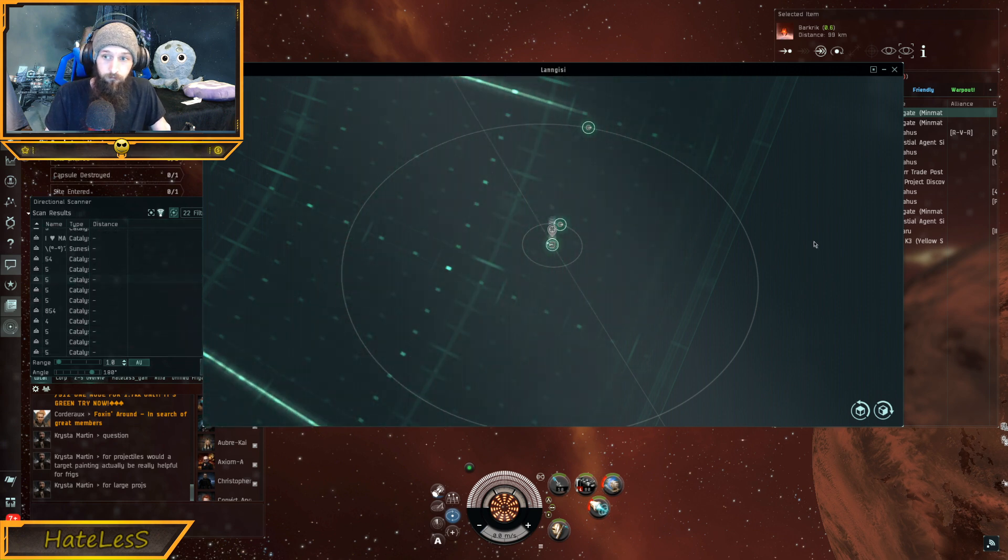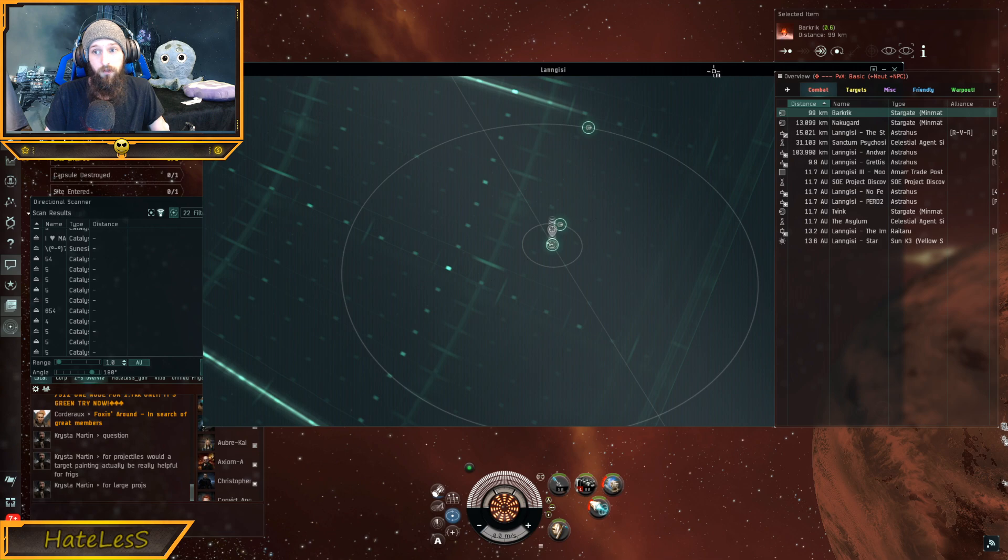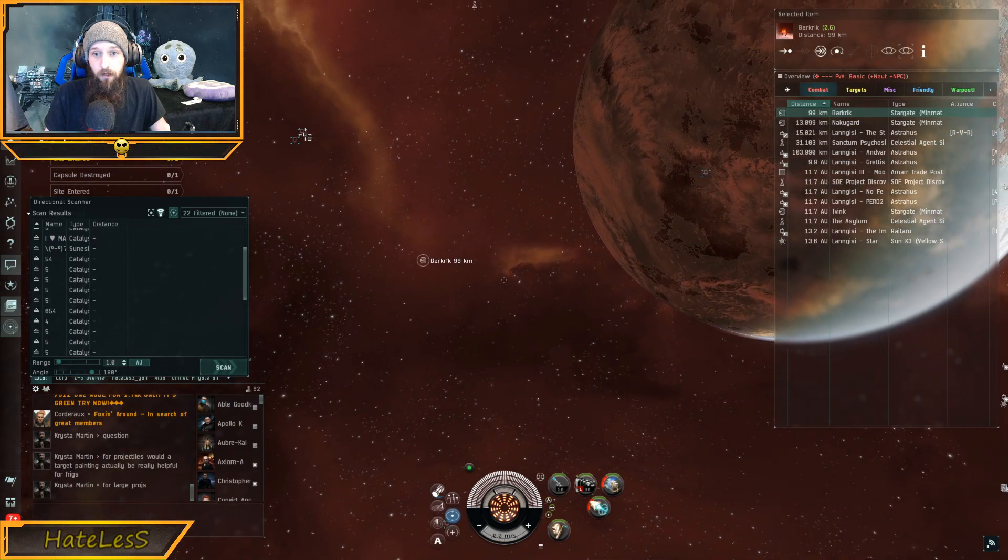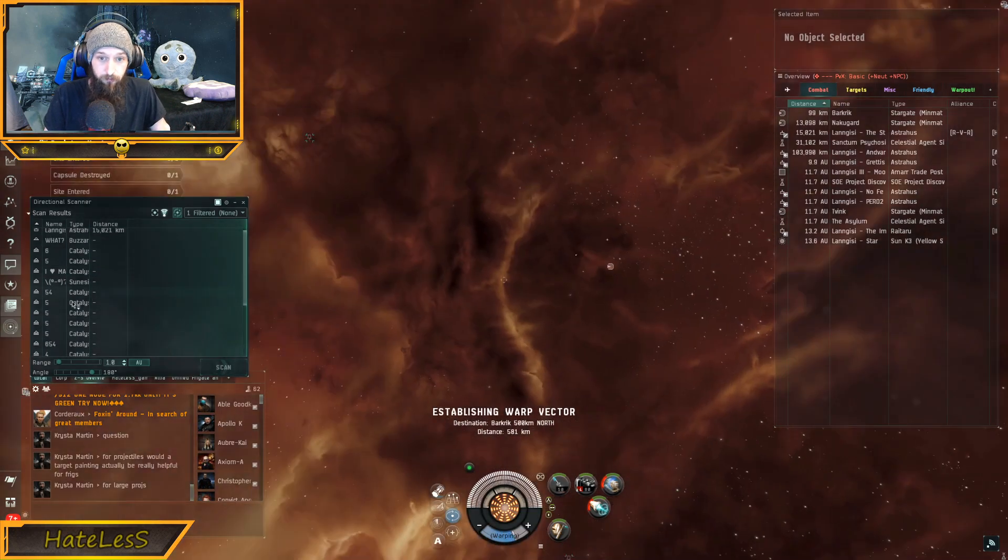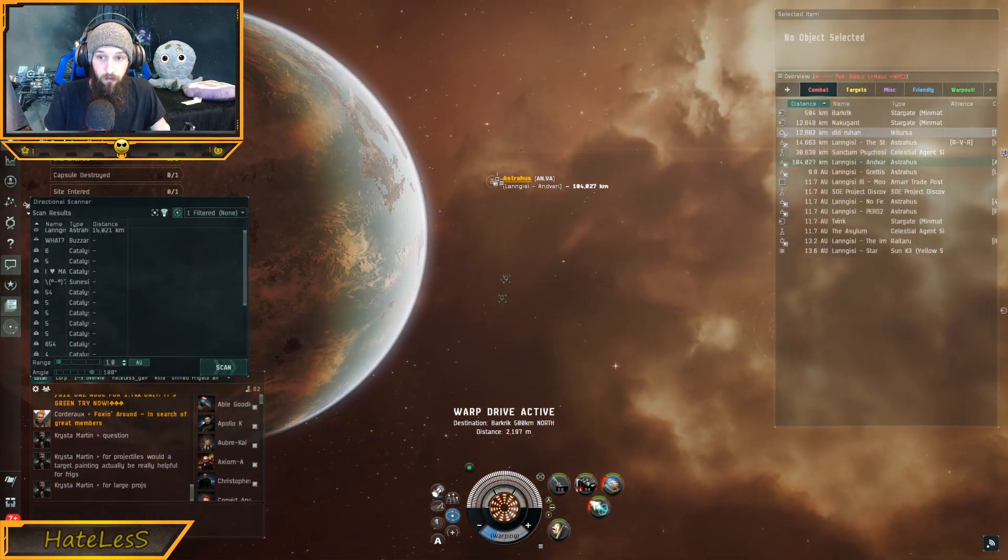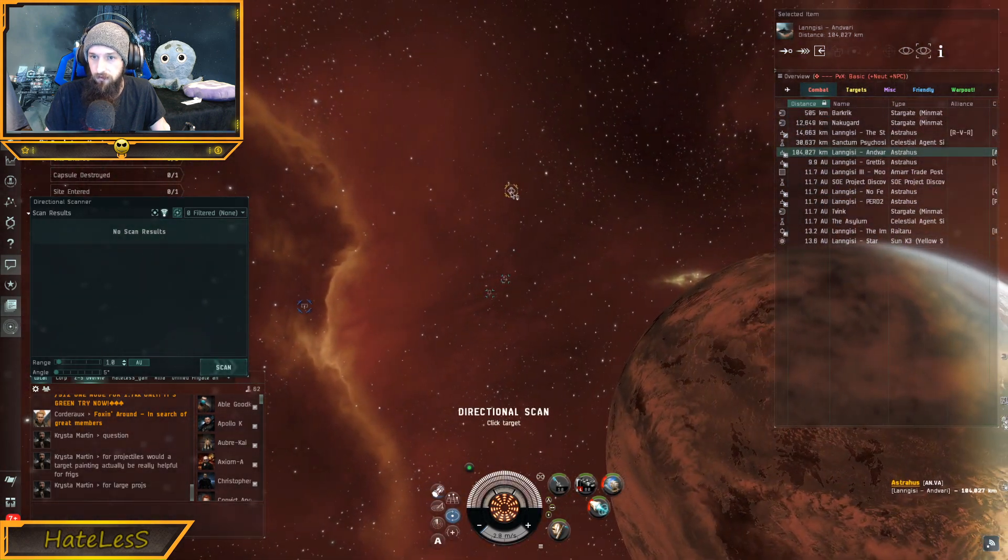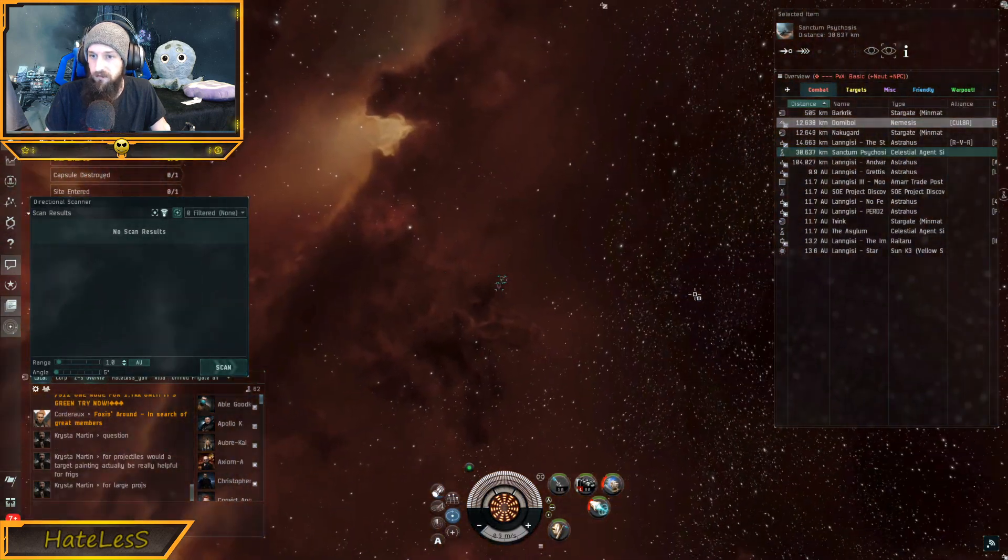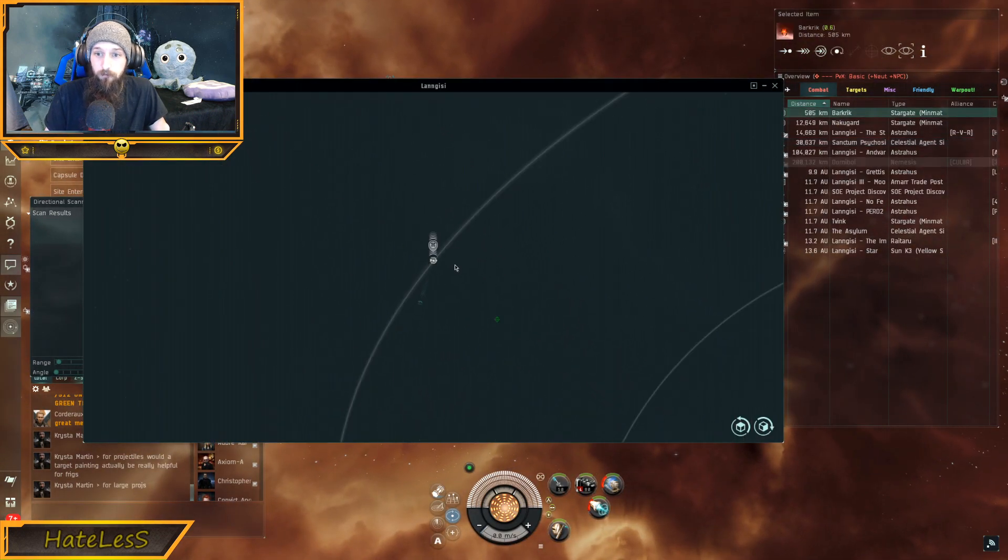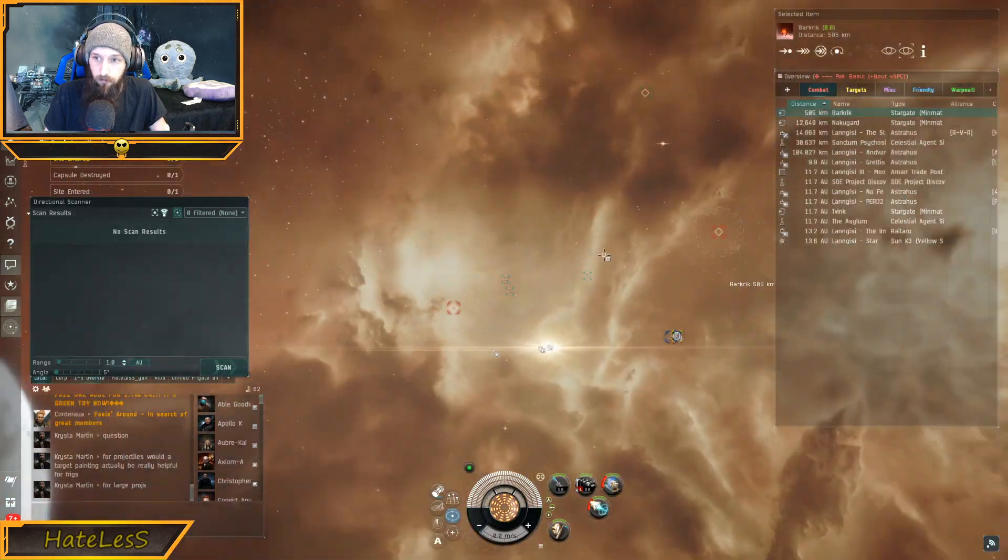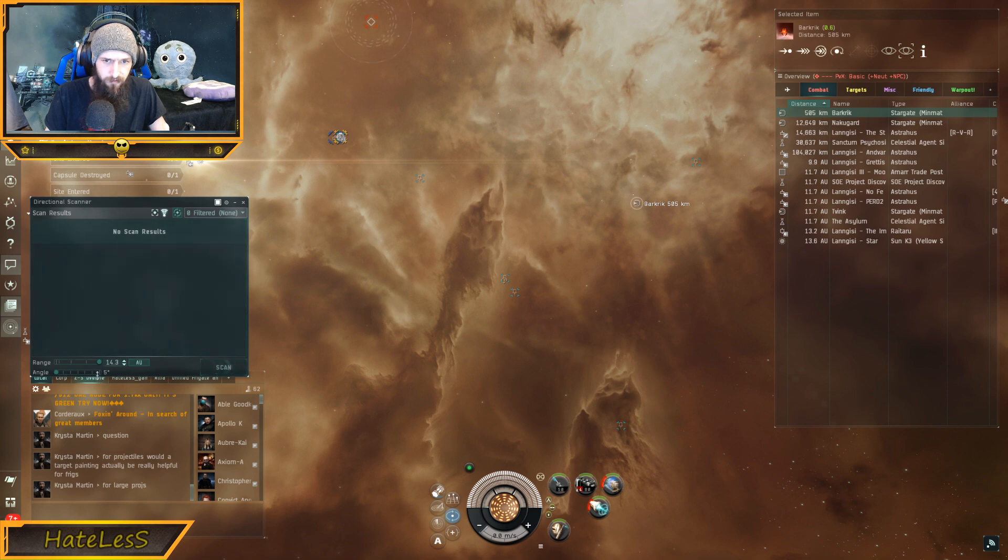So, I found them all. They're in this direction somewhere. And you can see things that are highlighted in green here are what I'm currently scanning. So, we know they're here. If you didn't have them on dscan, you wouldn't know that they were out, right? So, if you're just sitting here passing through systems, and you're like, oh, it's safe right now, then you wouldn't know the catalysts were out. So, we know they're out, but we can't see them on our overview because they're not actually on grid with us. They're off-grid or in a safe.